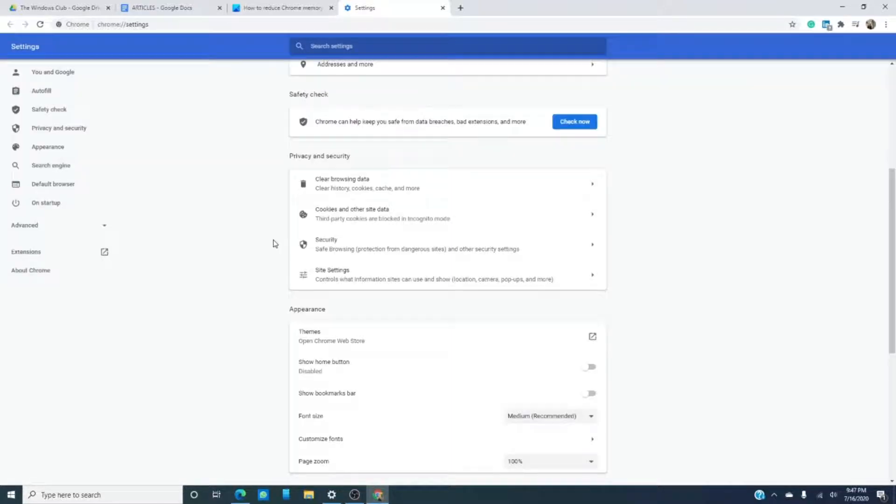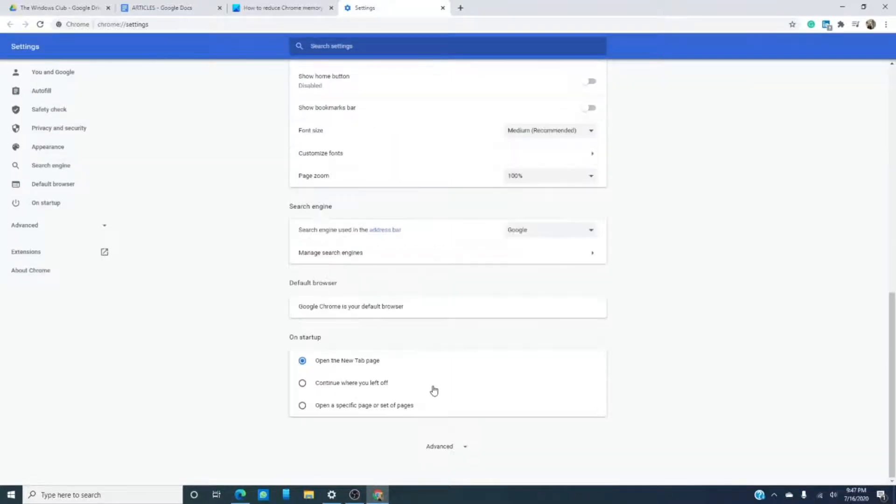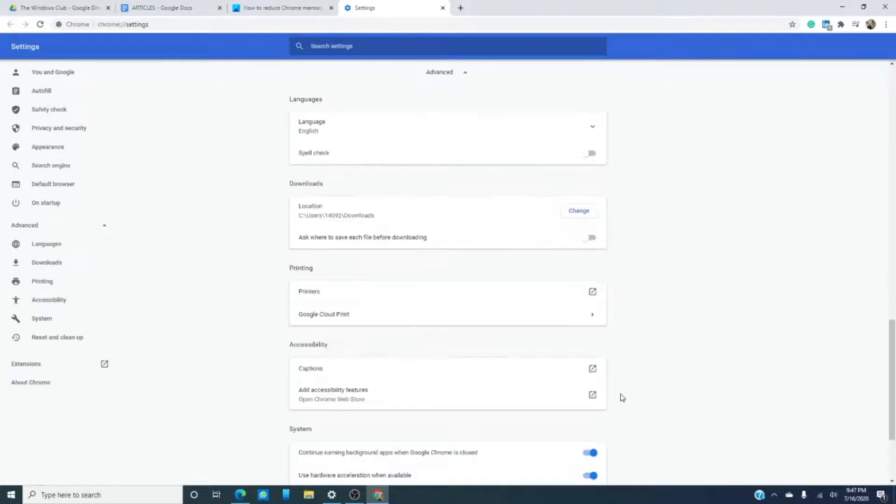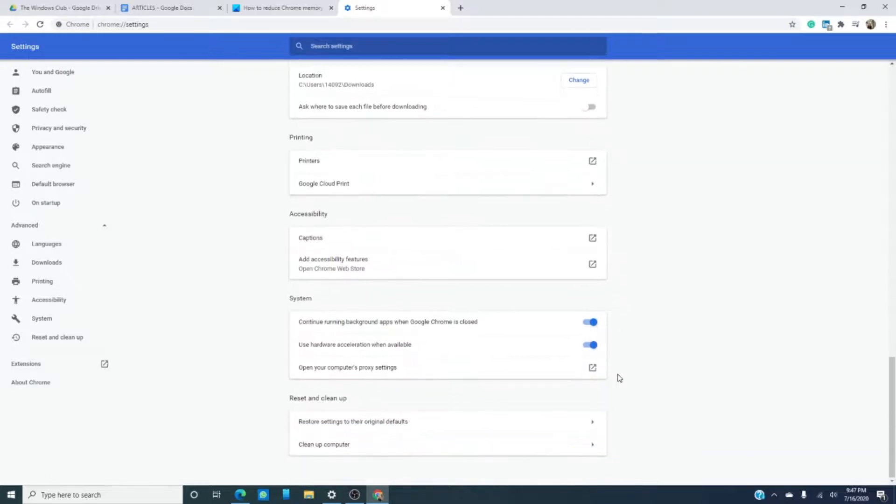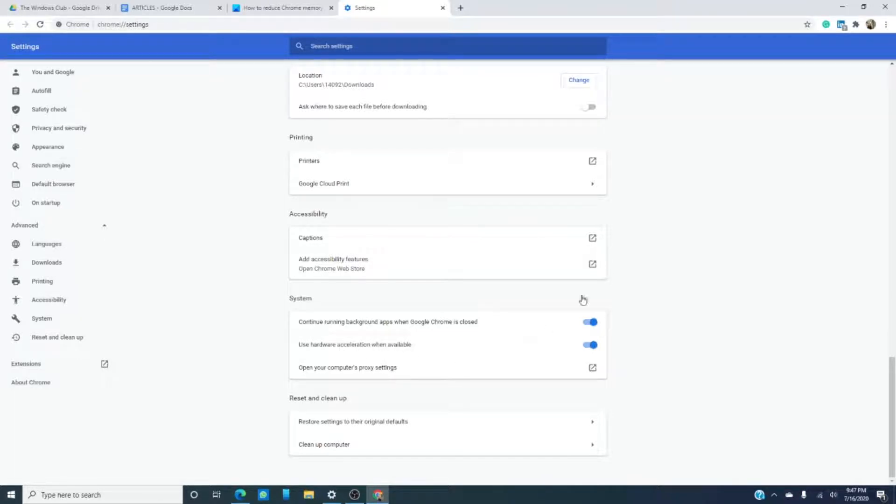scroll down and find advanced. Under the selection called system, toggle on the use hardware acceleration when available.